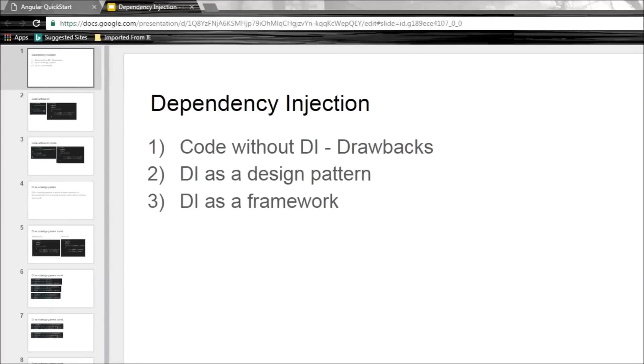Alright guys, welcome to tutorial number 25. In this video we are going to learn about dependency injection. Now to get a better understanding of DI, I've split the video into three parts.